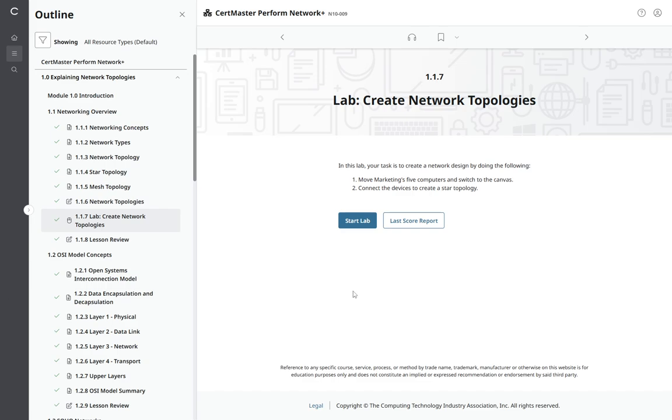Greetings! We are working in lab 117. This is from Explaining Network Topologies, CertMaster Perform Network Clause. We can launch our lab.